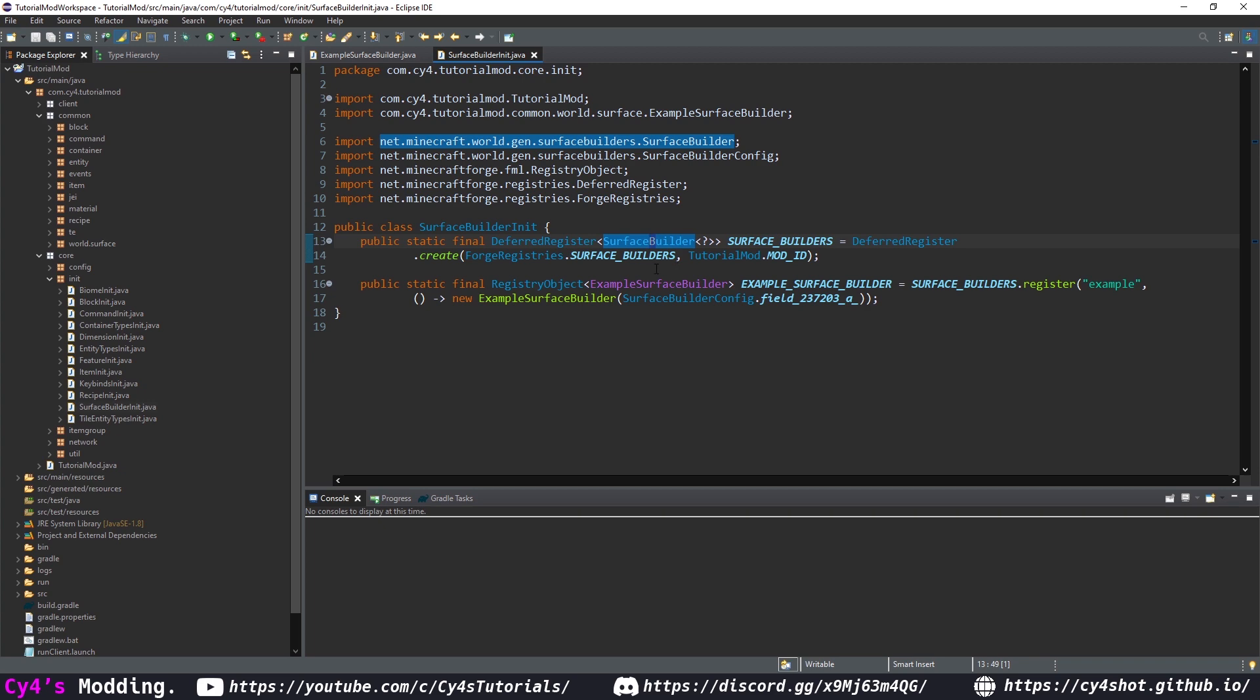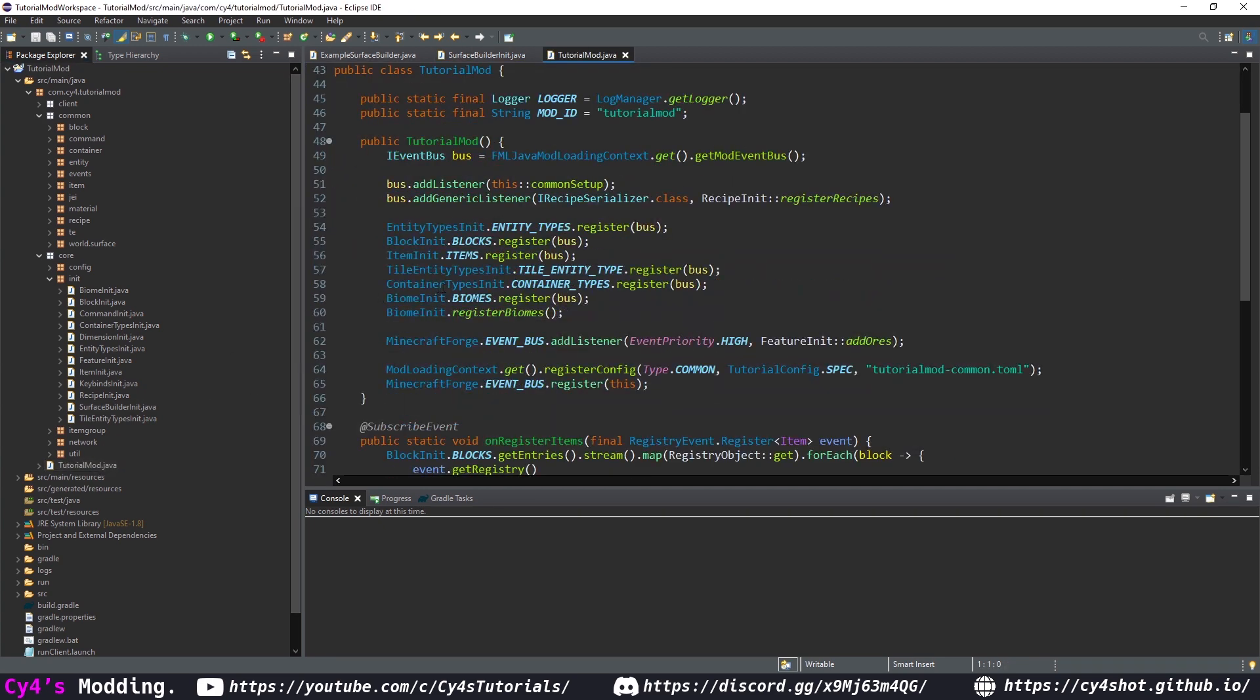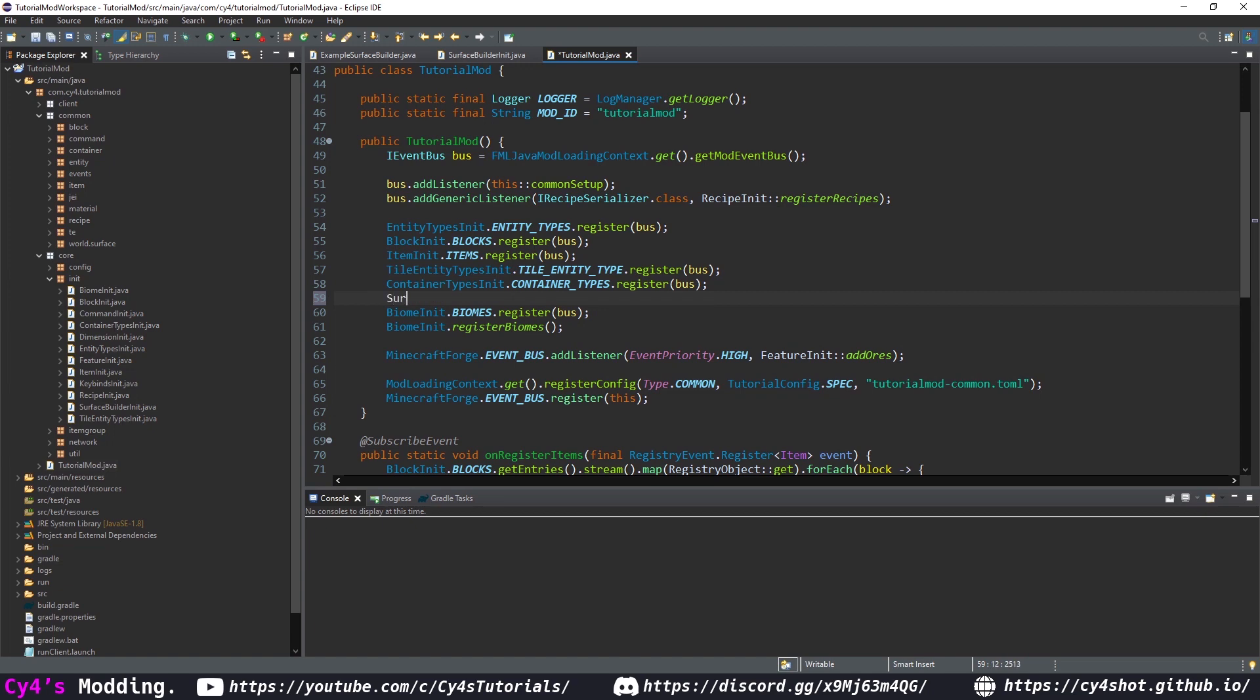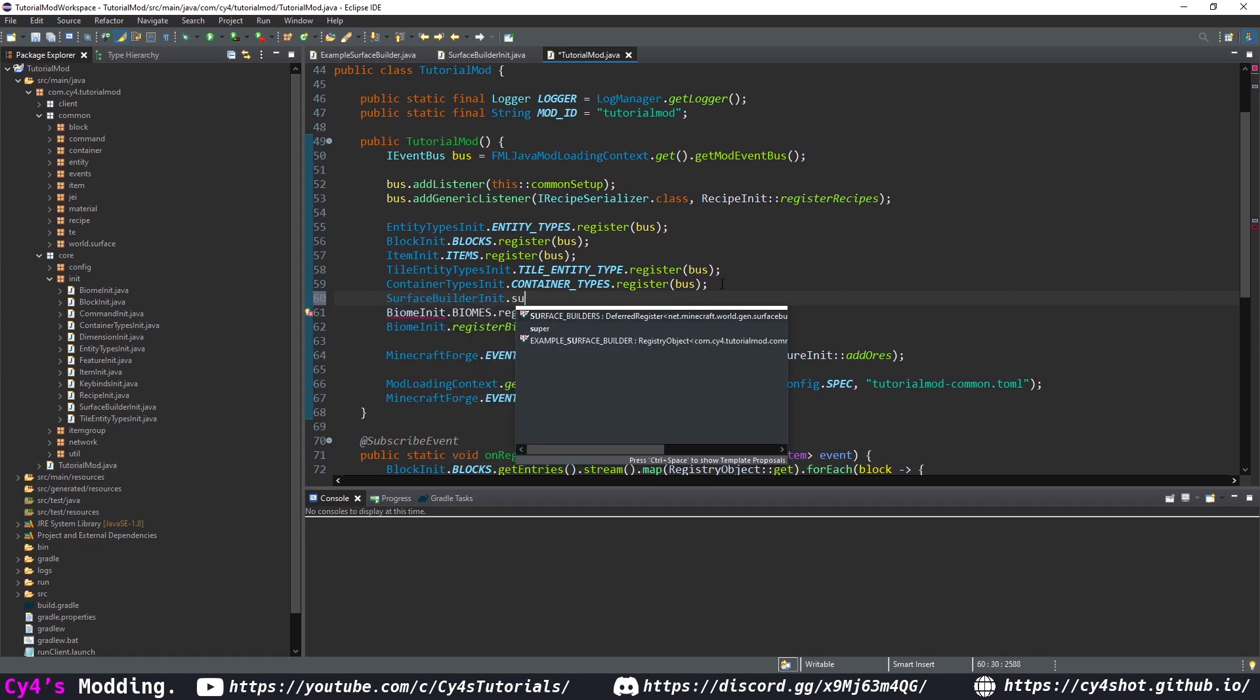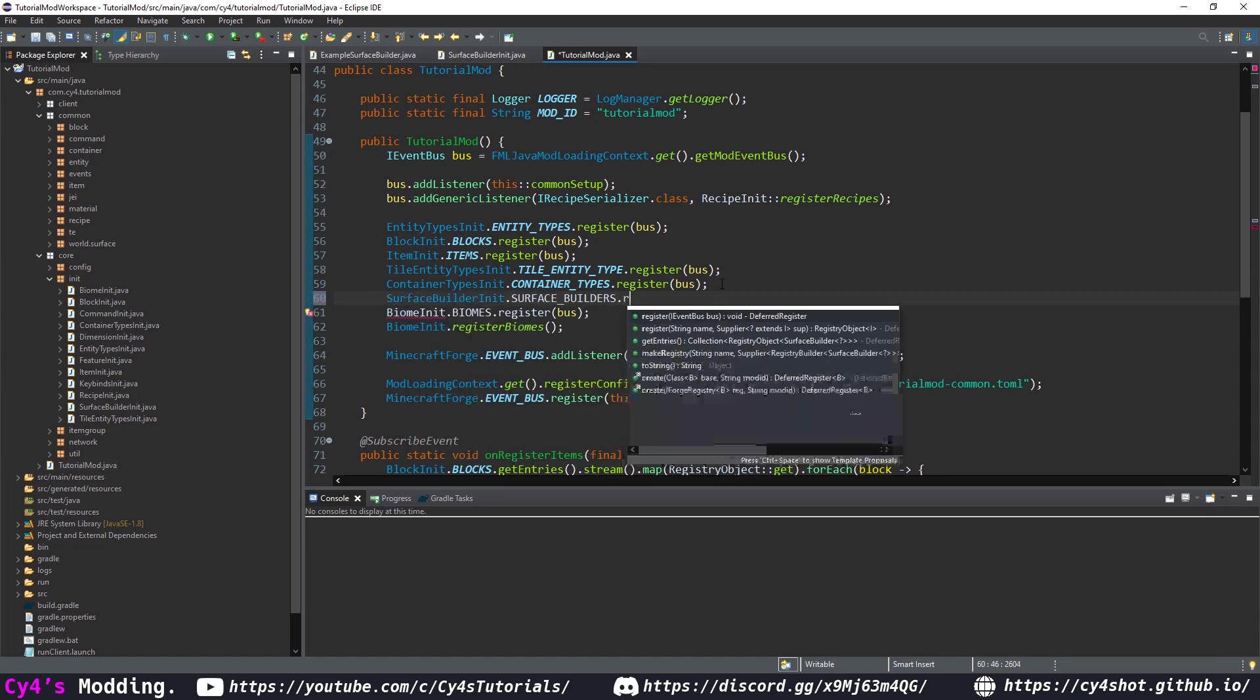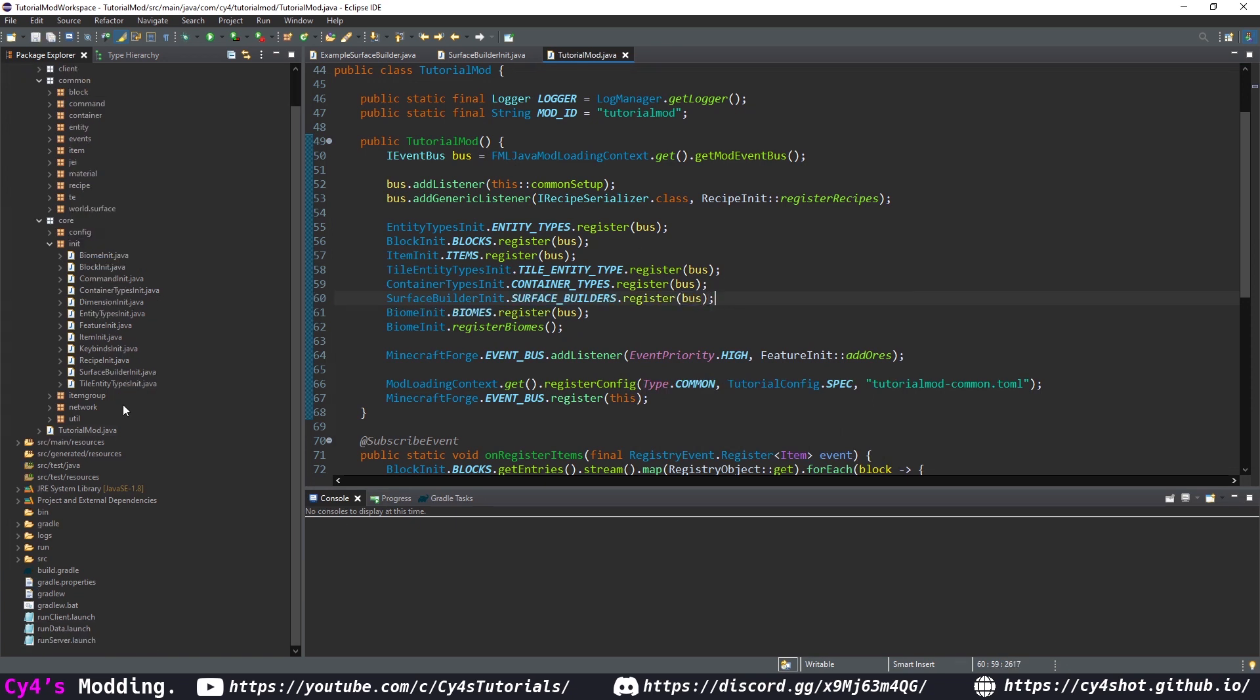Now we need to register our surface builder class so in our tutorial mod let's add this over here this has to be after the block init but before the biome init so over here let's do surface builder init dot surface builders dot register bus and there we go.